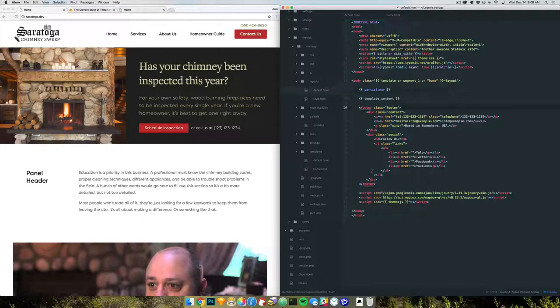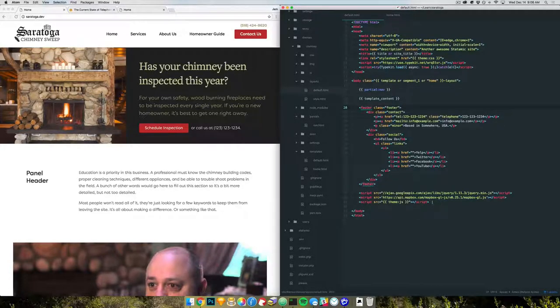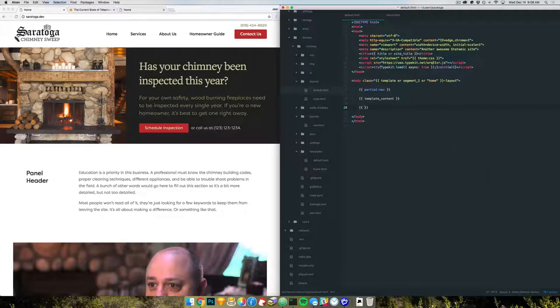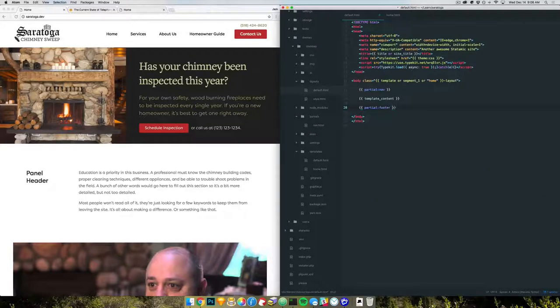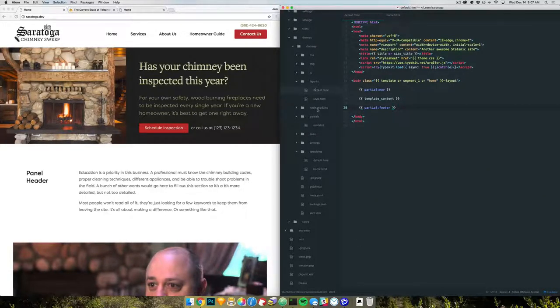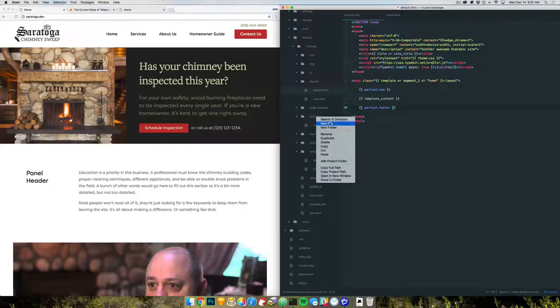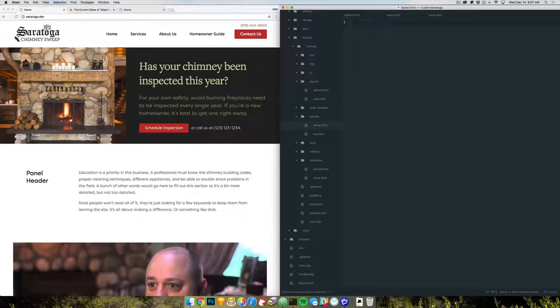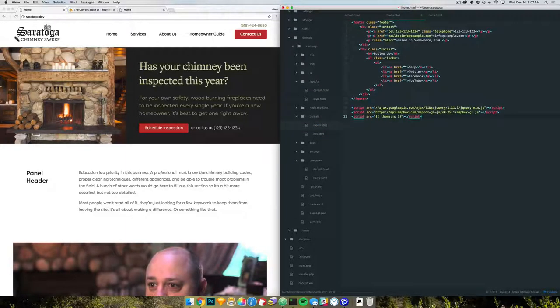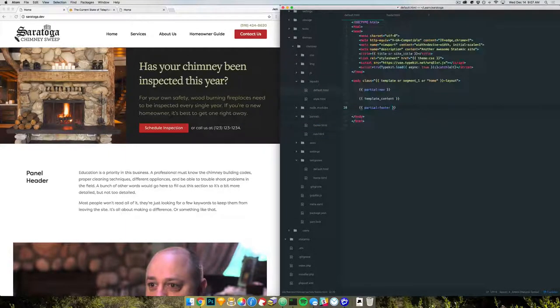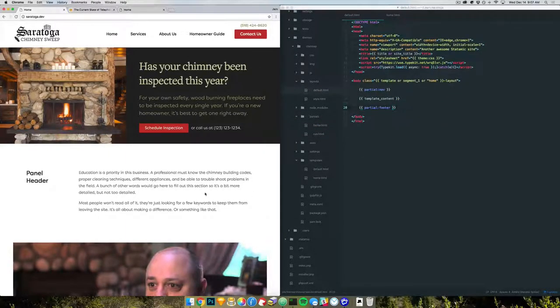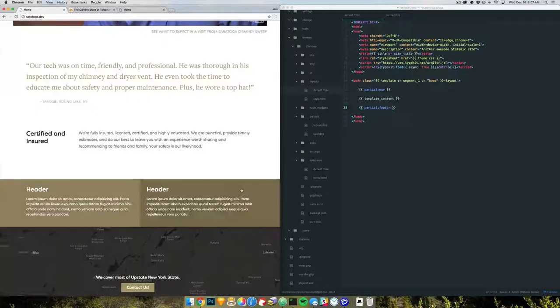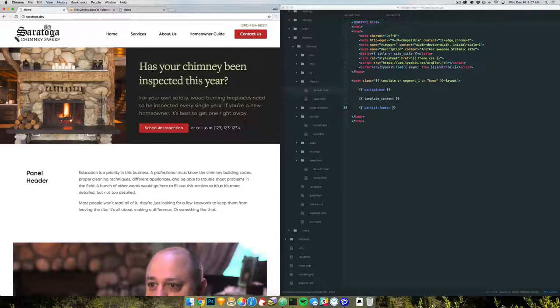And we'll do the same thing with the footer. We'll include this script stuff. Partial footer. All right, refresh, and we should still be the same. Excellent.